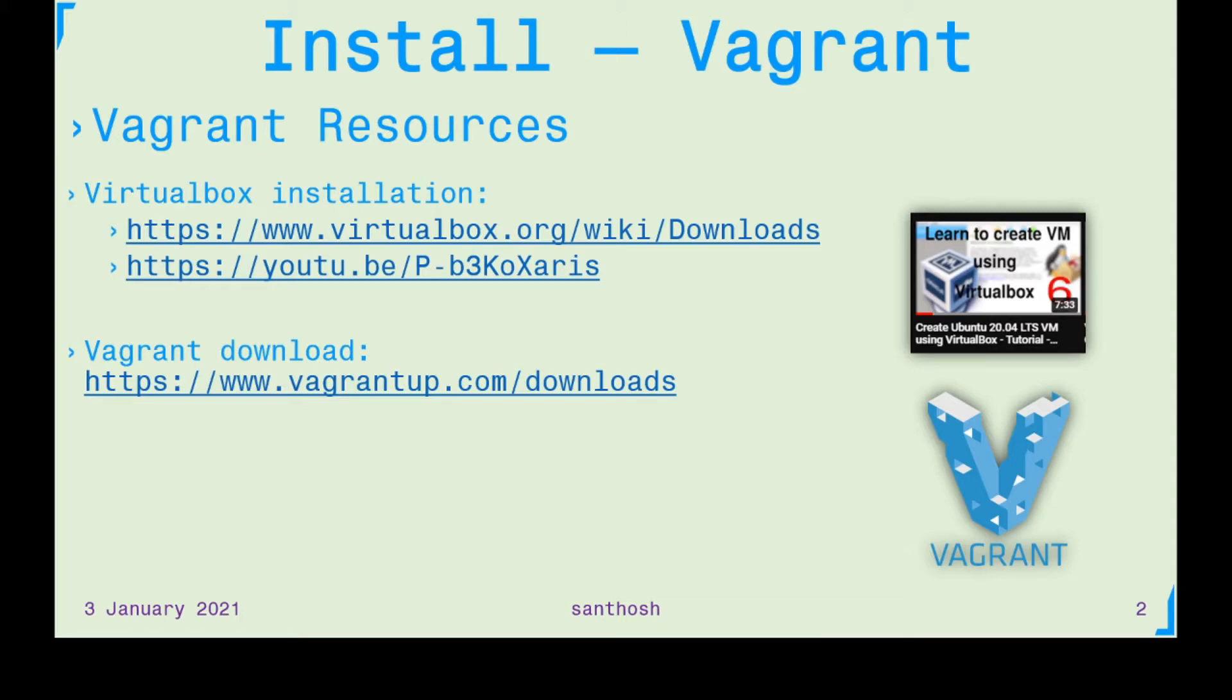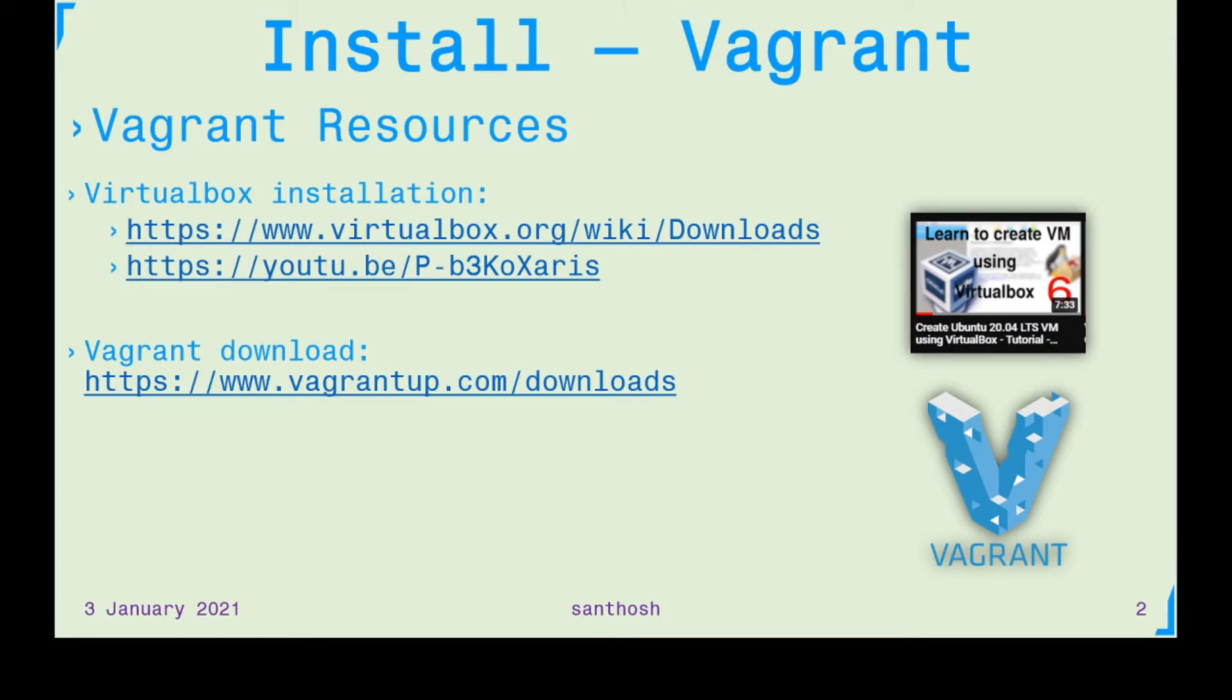For the backend of Vagrant we'll be using VirtualBox. For more details on how to install VirtualBox onto your Windows machine, check out my other video Create Ubuntu 20.04 LTS VM using VirtualBox. For downloading the Vagrant you can use this link here.